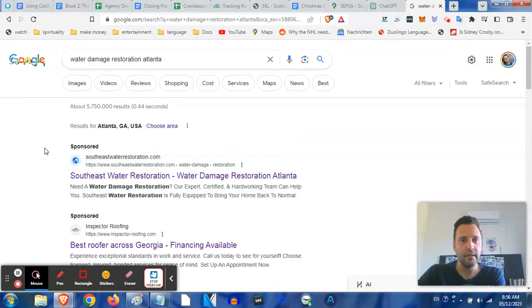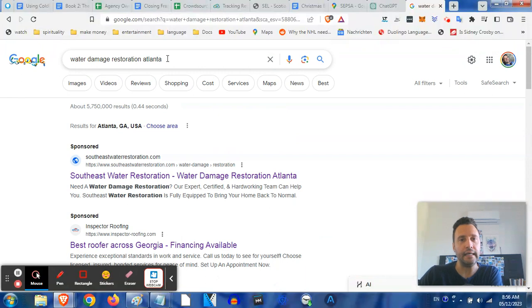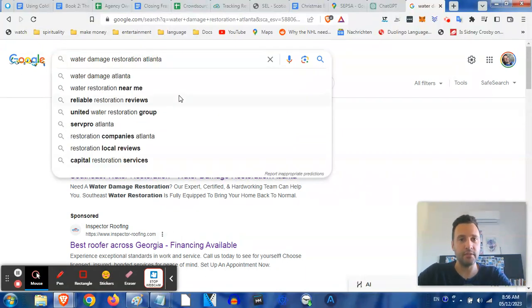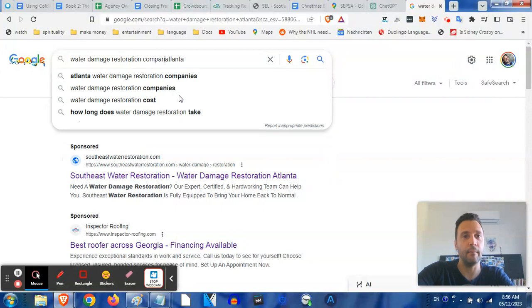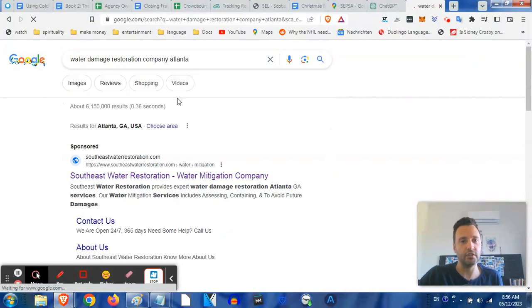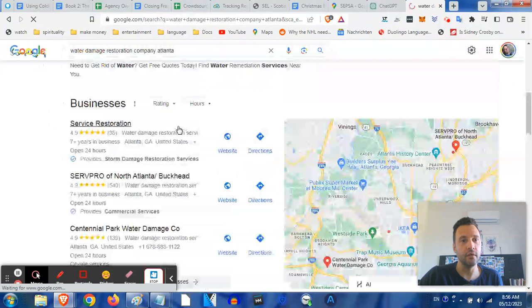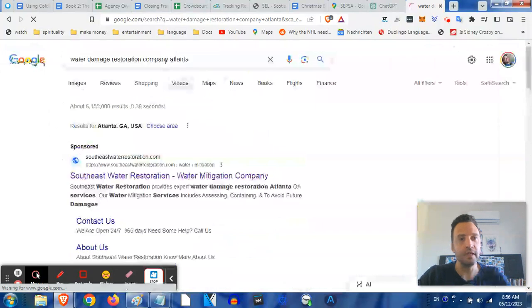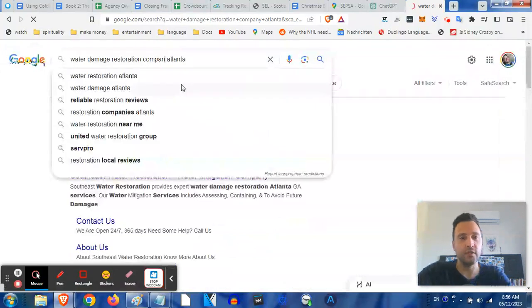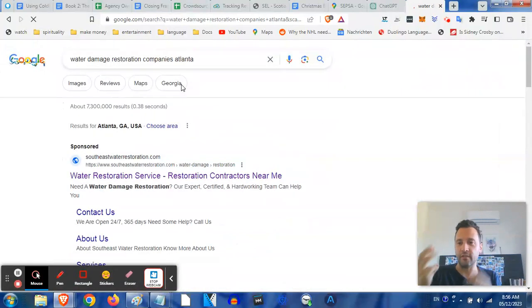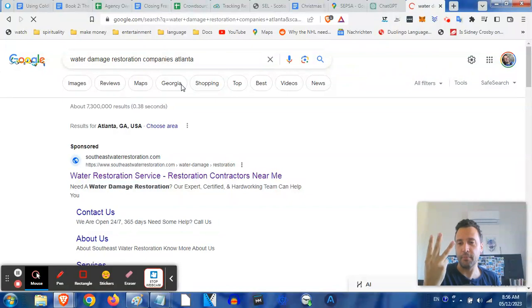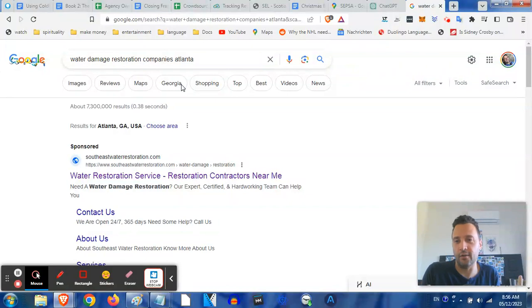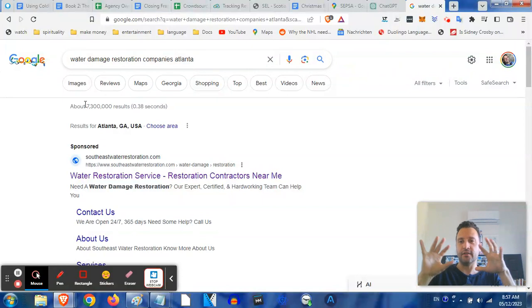It starts with understanding that Google is a big question and answer machine. So somebody types in water damage restoration Atlanta, they're looking for something. Just sometimes changing one word - if I change that to like company, we'll get different search results in different order. If I change that to the word companies, those are just three different ways people are searching for you all with the same basic intention.